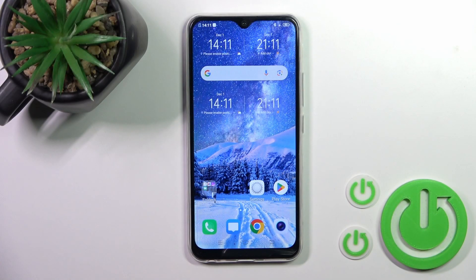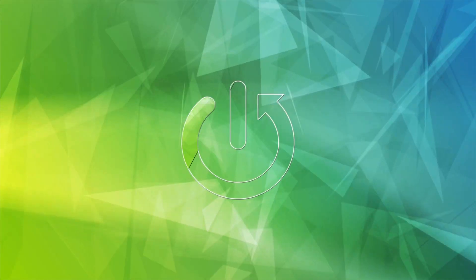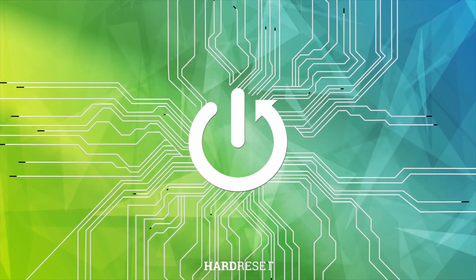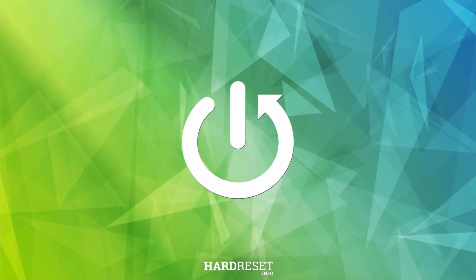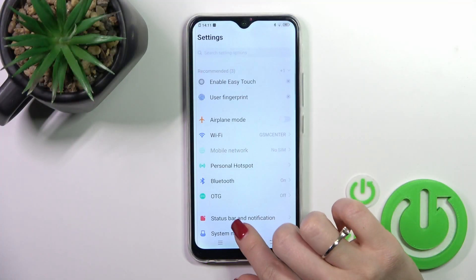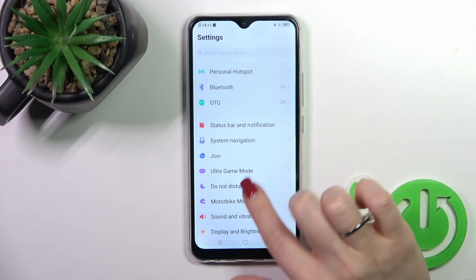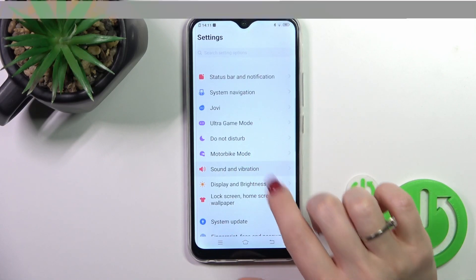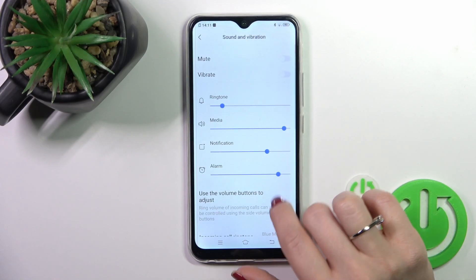Hi, today I'm Fred, with me we are Y17, and I'll show you how to mute notifications sound on this device. So open first the settings application and then tap to the sounds and vibration.